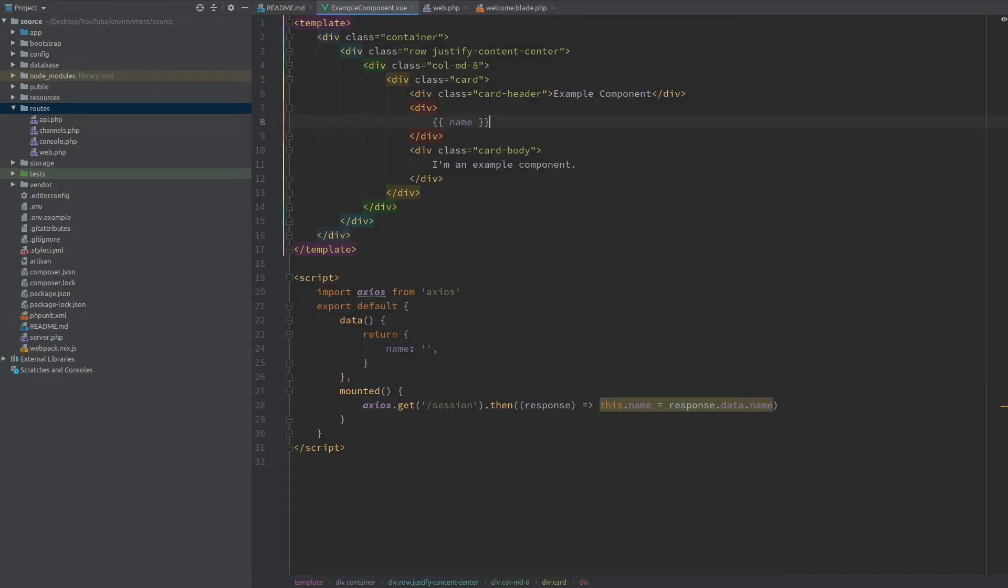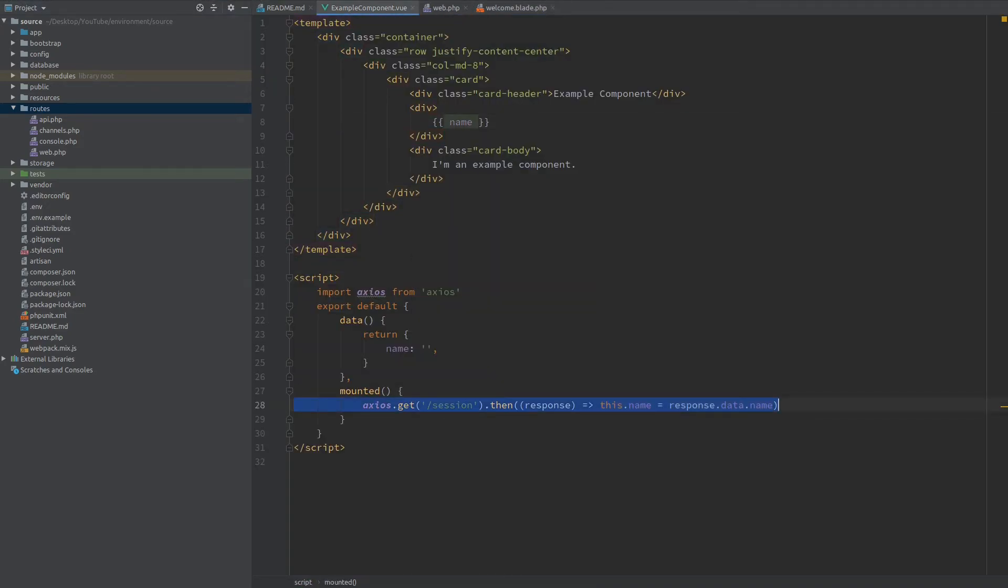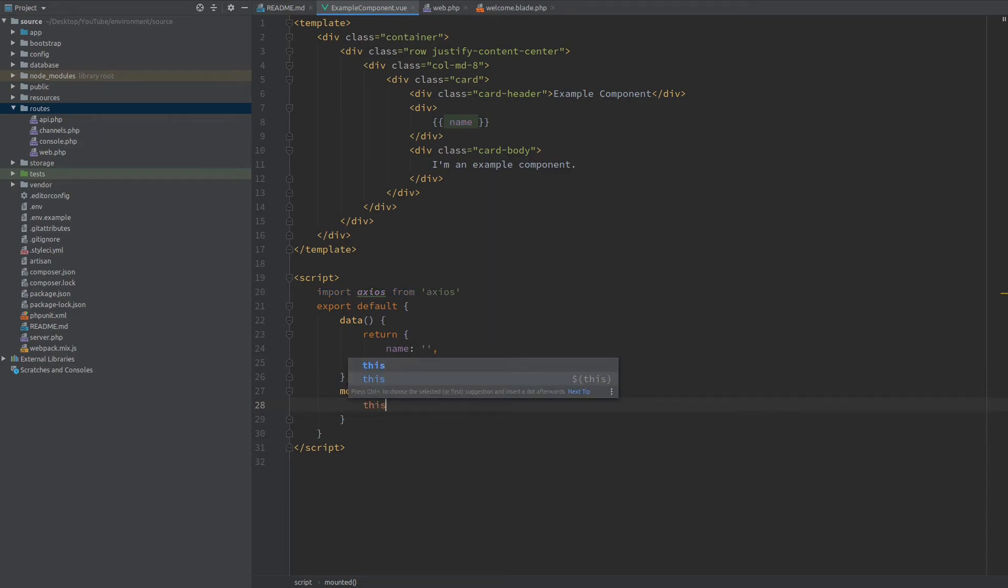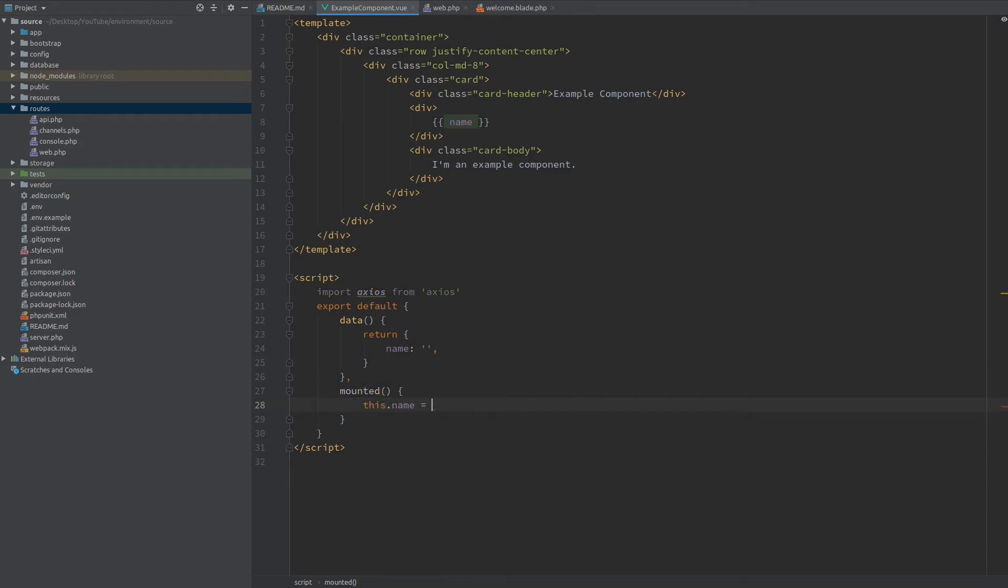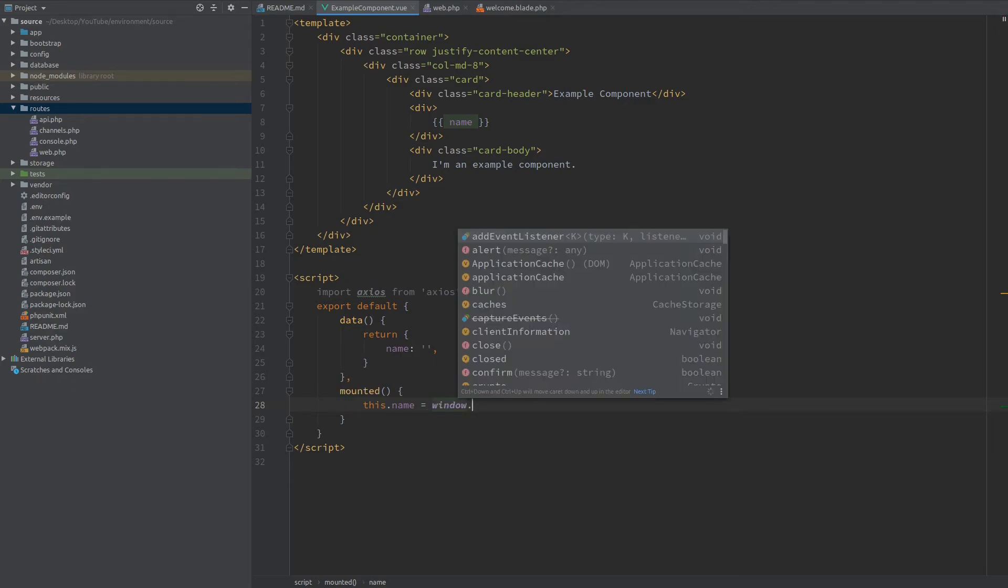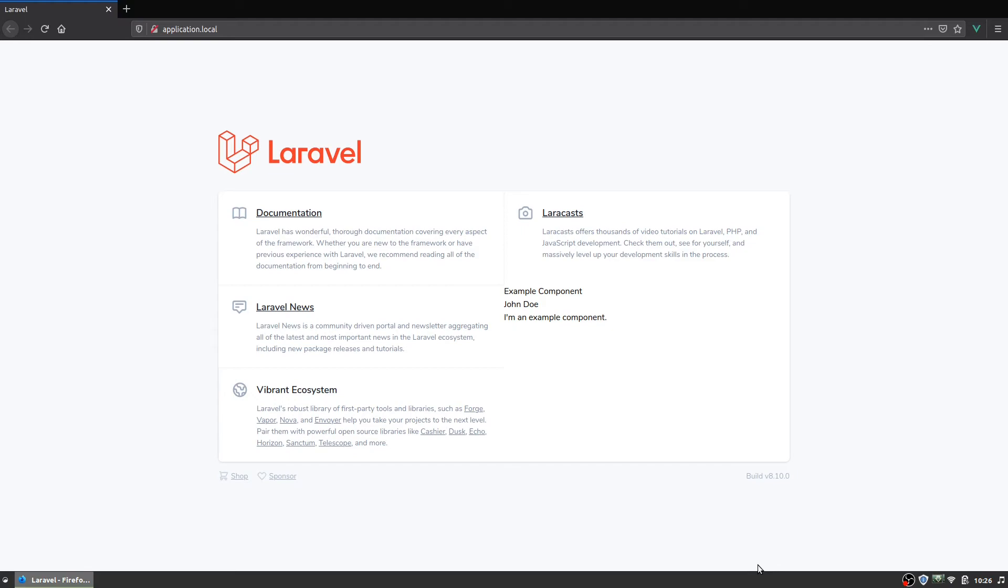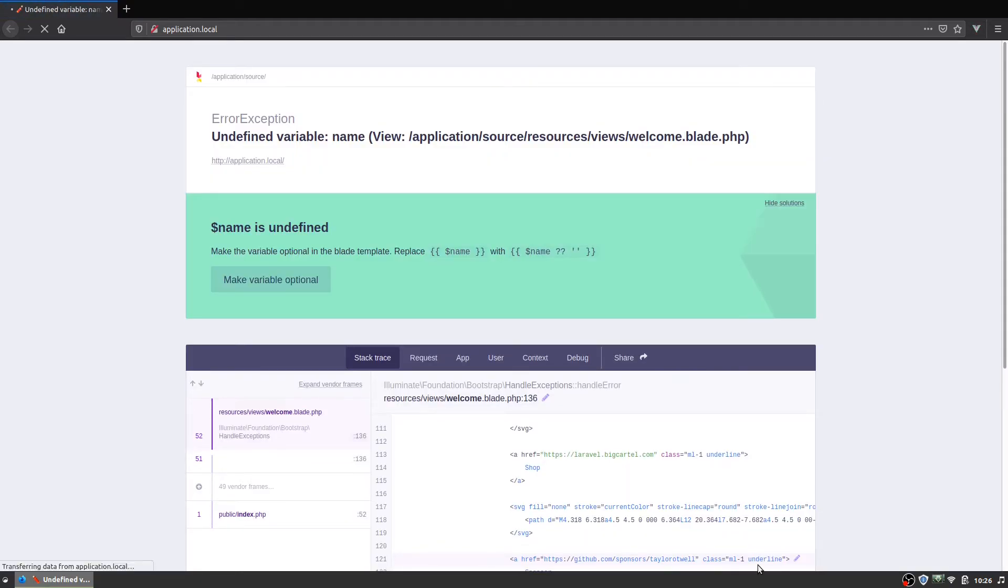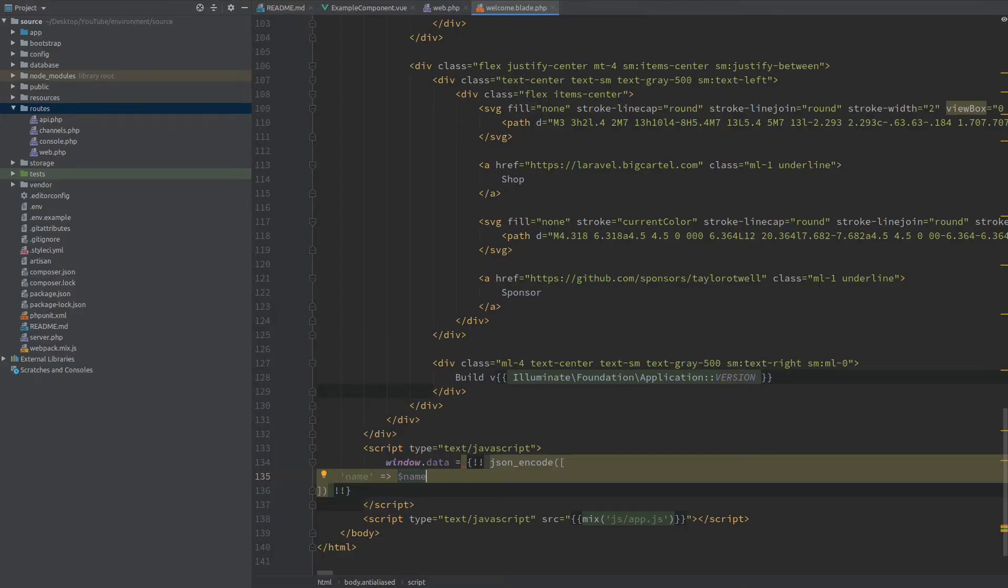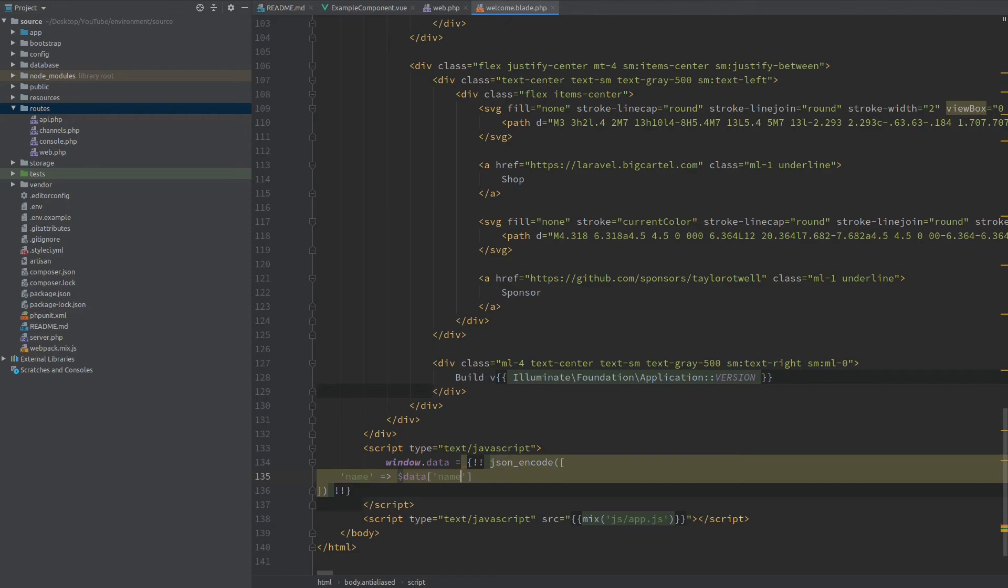So to get this inside the Vue component let's clean this up and just assign to the name variable our data from the window object. Now let's go to the browser and hit refresh and we get an error, and of course we do because our data is inside an array and the key that we want to use is name.